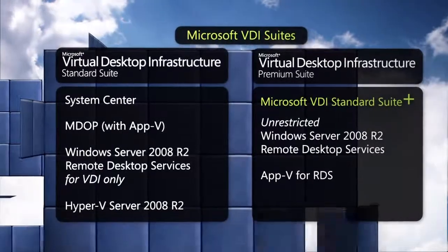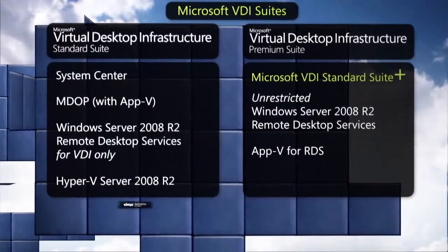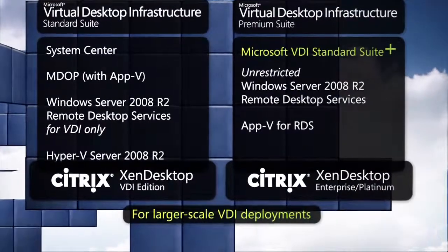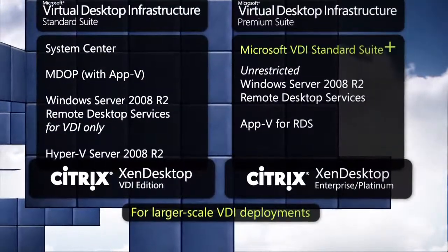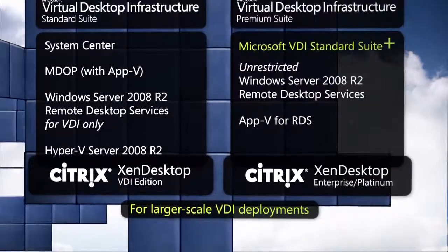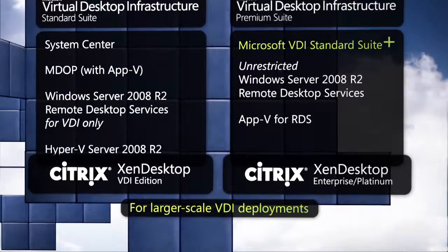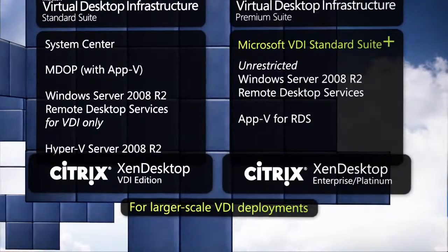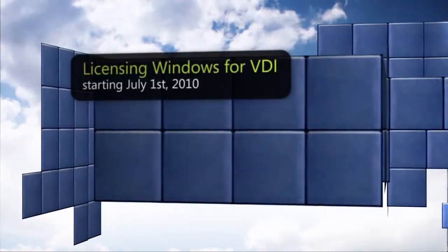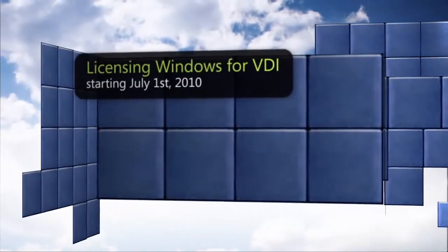For larger-scale VDI environments, customers can leverage third-party partner desktop delivery solutions, such as Citrix Zen Desktop. Starting July 1, 2010, Microsoft will offer improvements to the licensing procedure for virtual desktops.